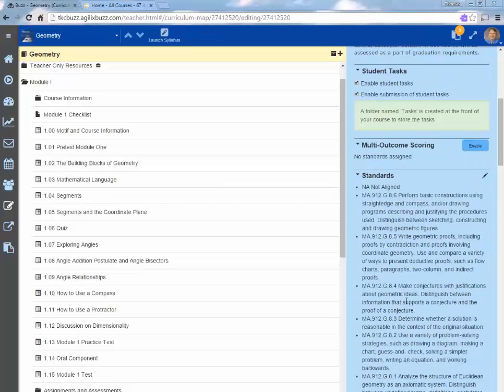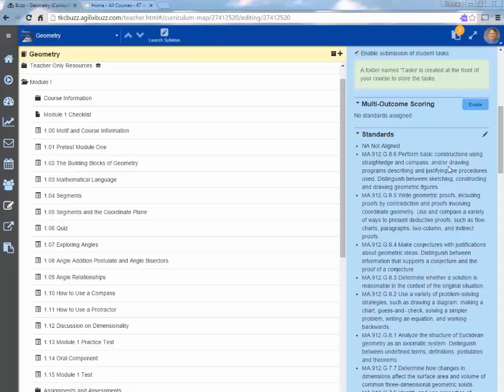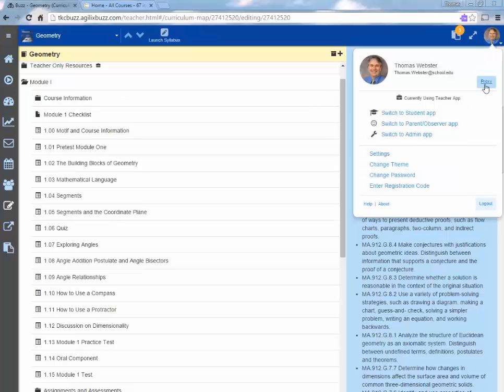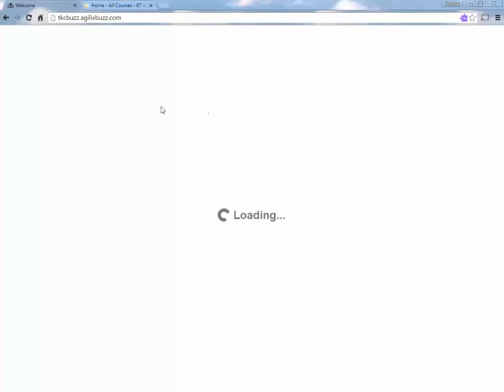So outcome, multi outcome scoring, you can enable it or disable it. A lot of these things are set to be enabled or disabled. So anyway, I'm going to log out and log in as a student real quick.